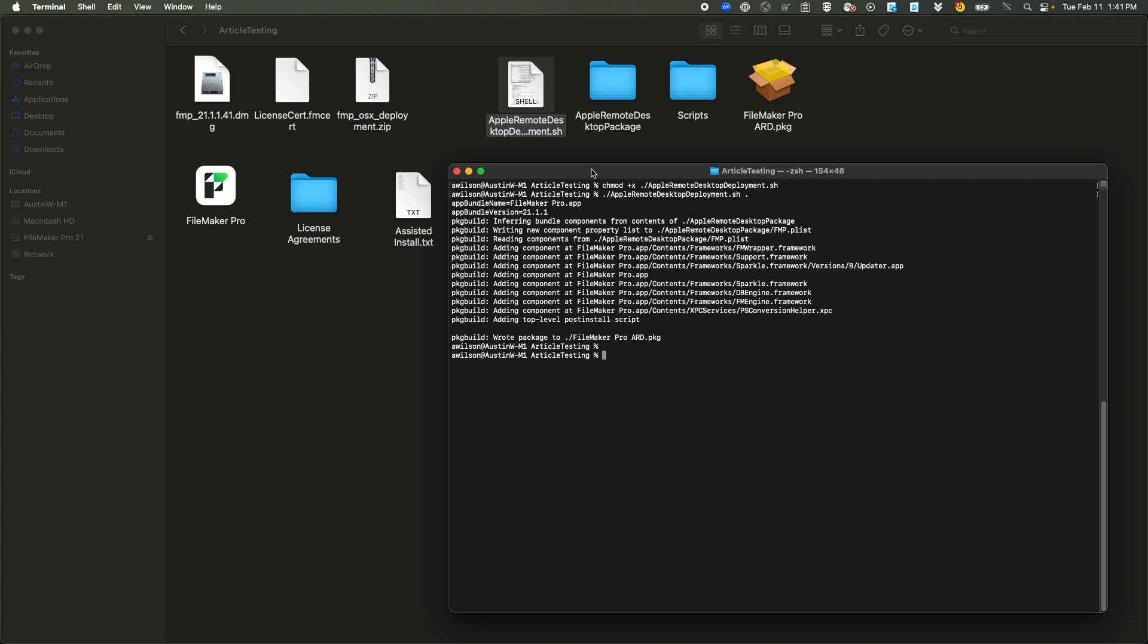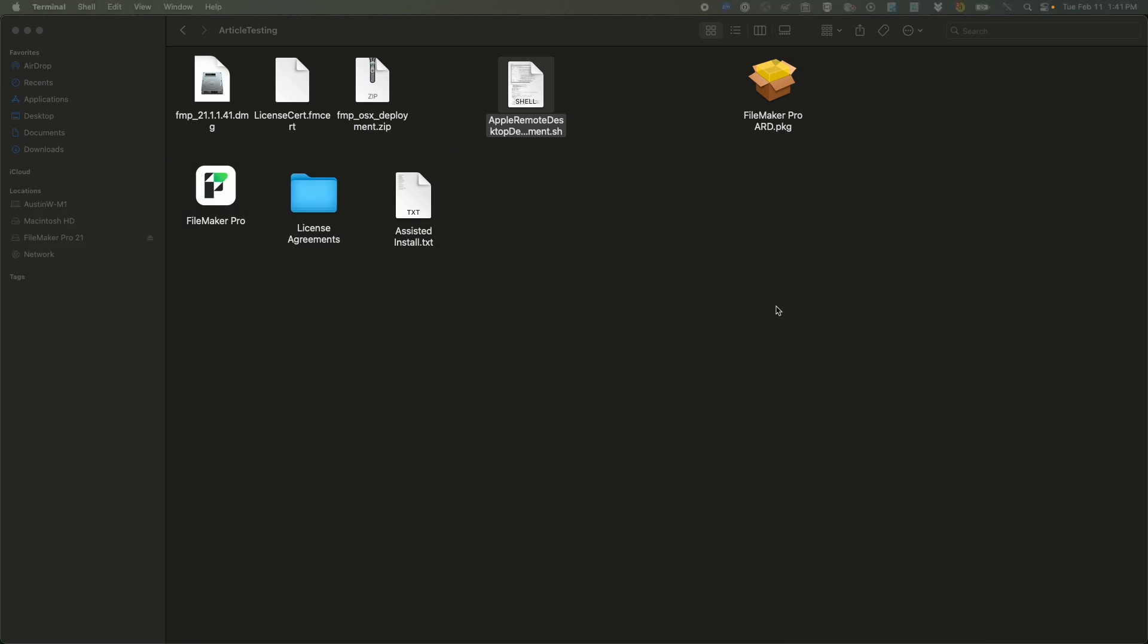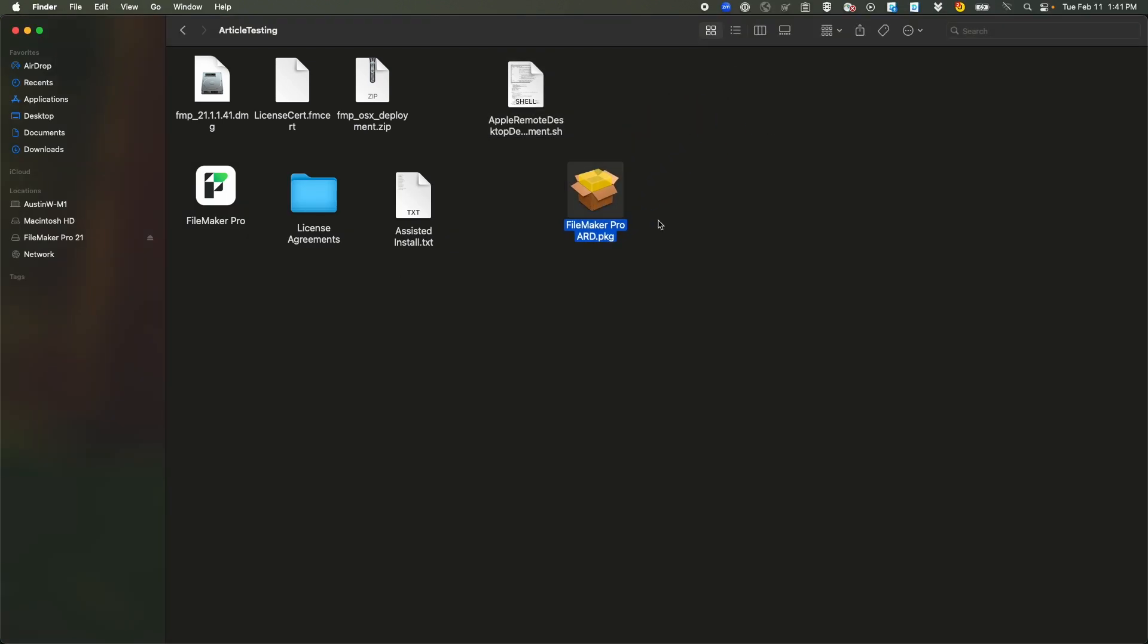And then once we've actually finished this up, this is the package. You can copy this and send this to users and they can just run this as is.